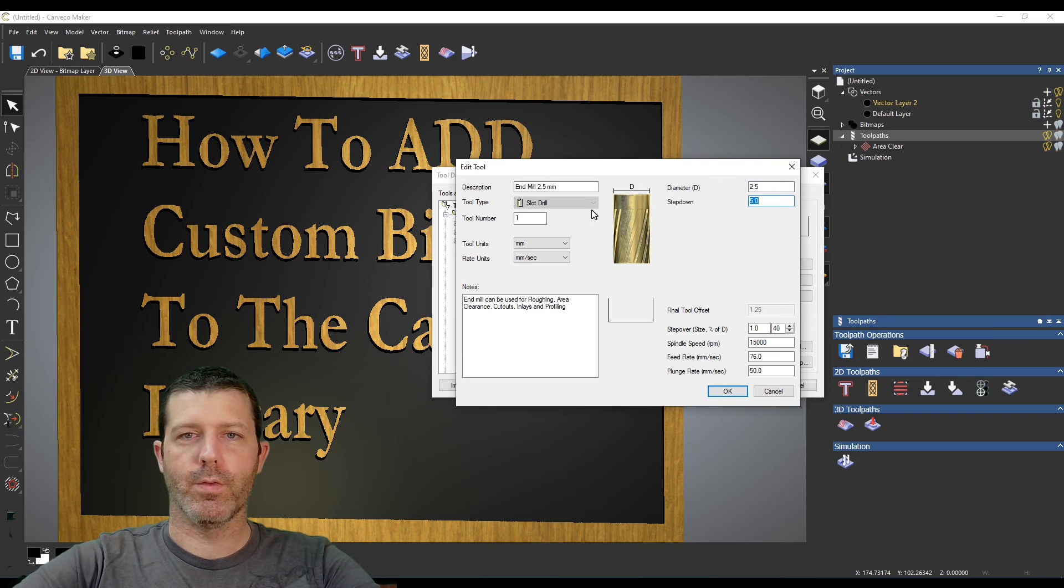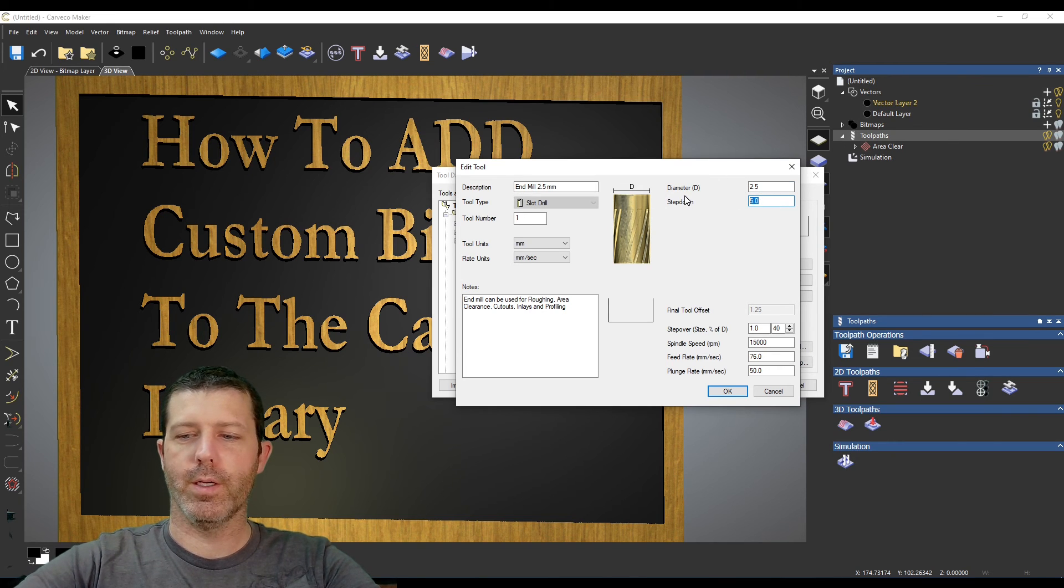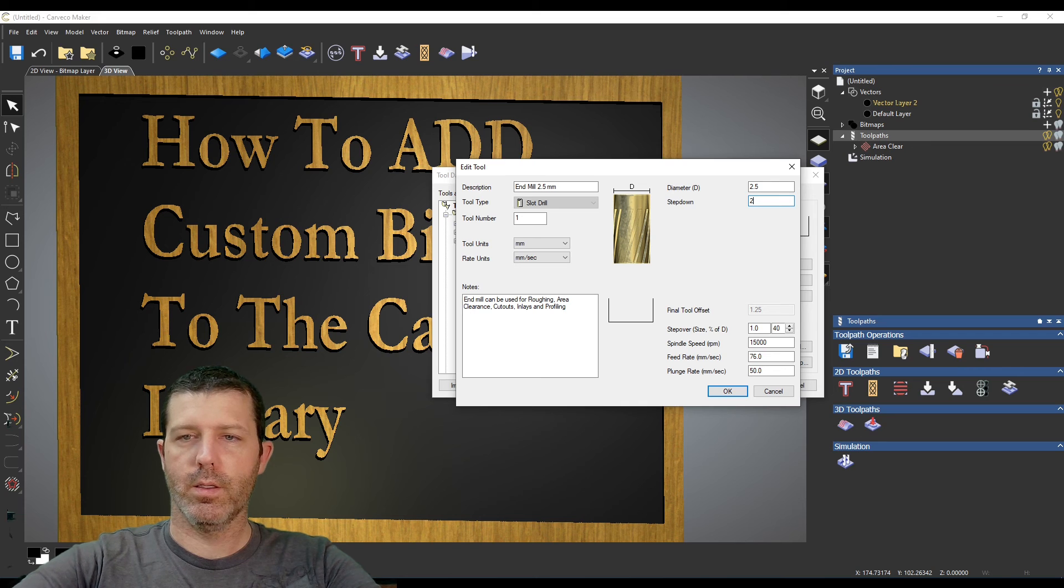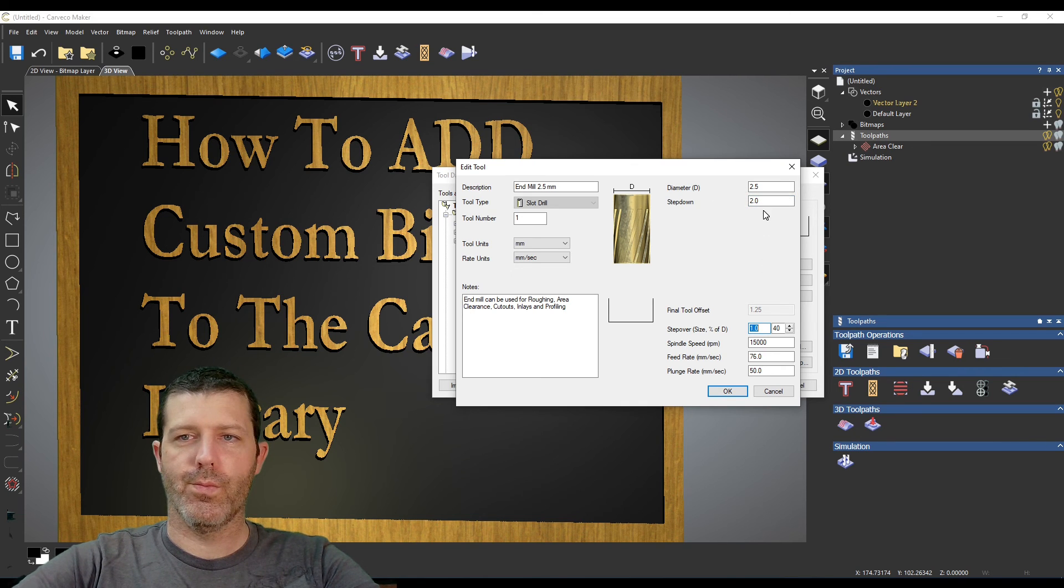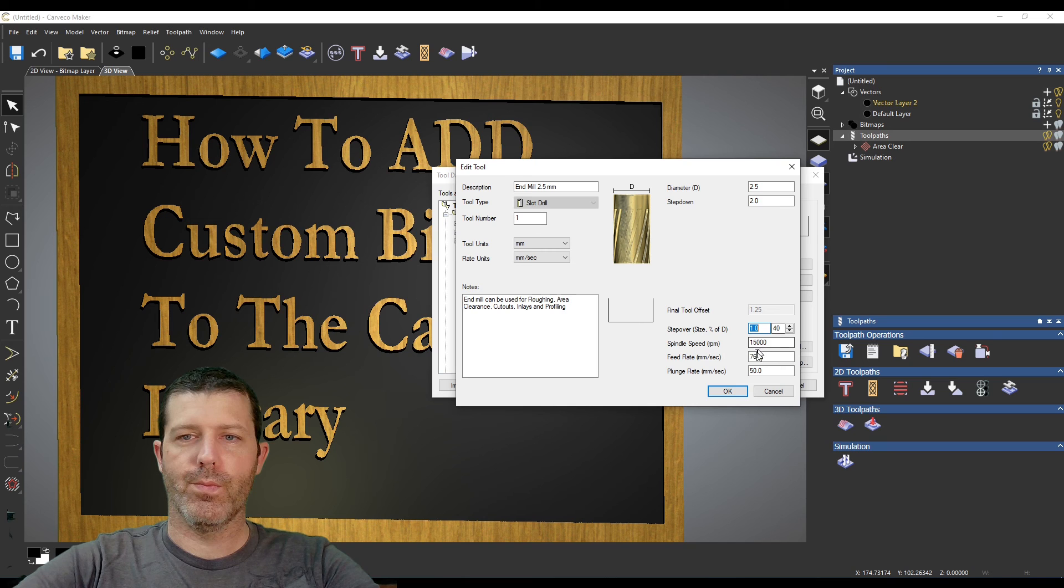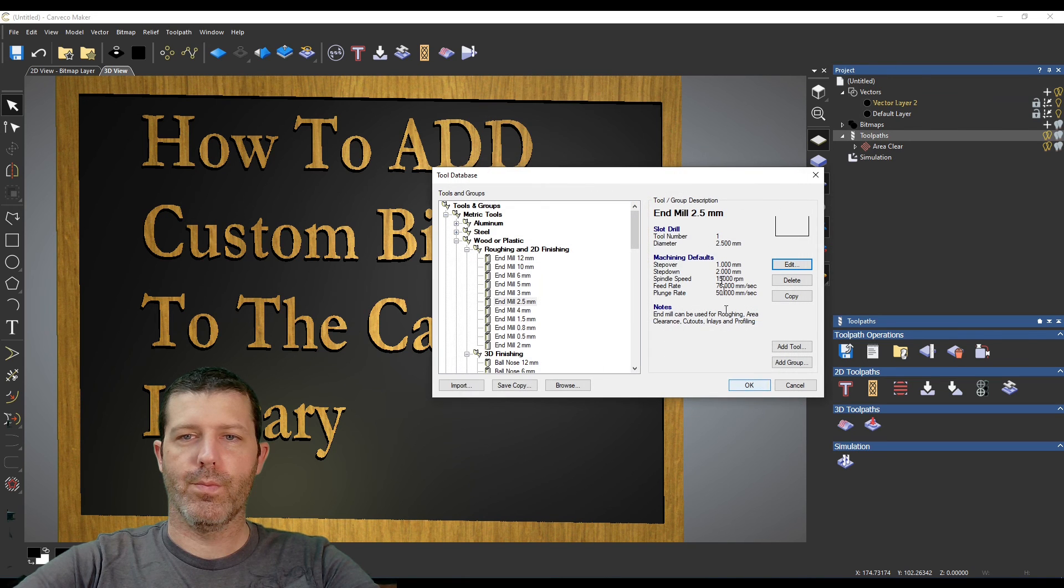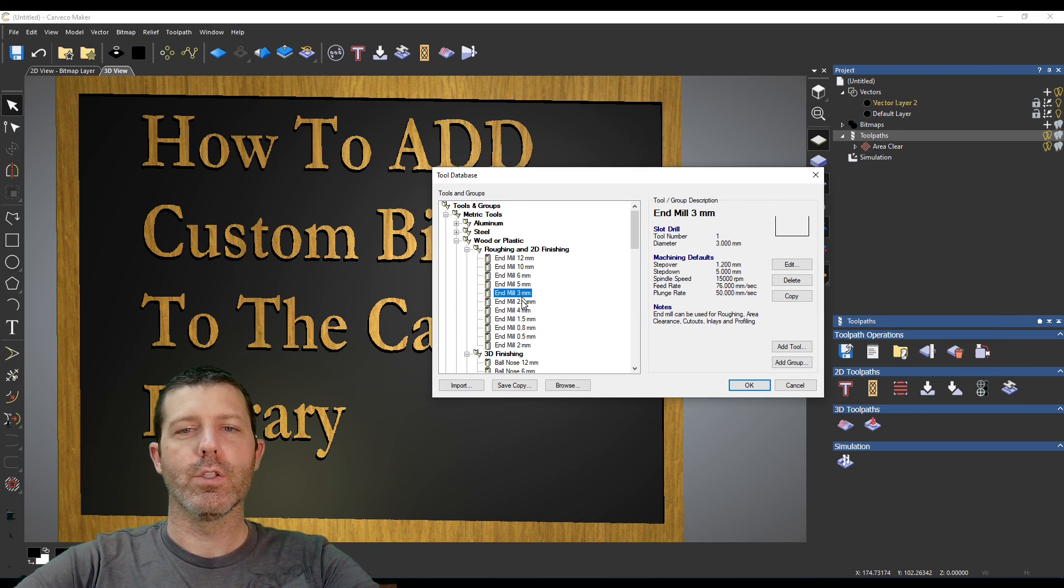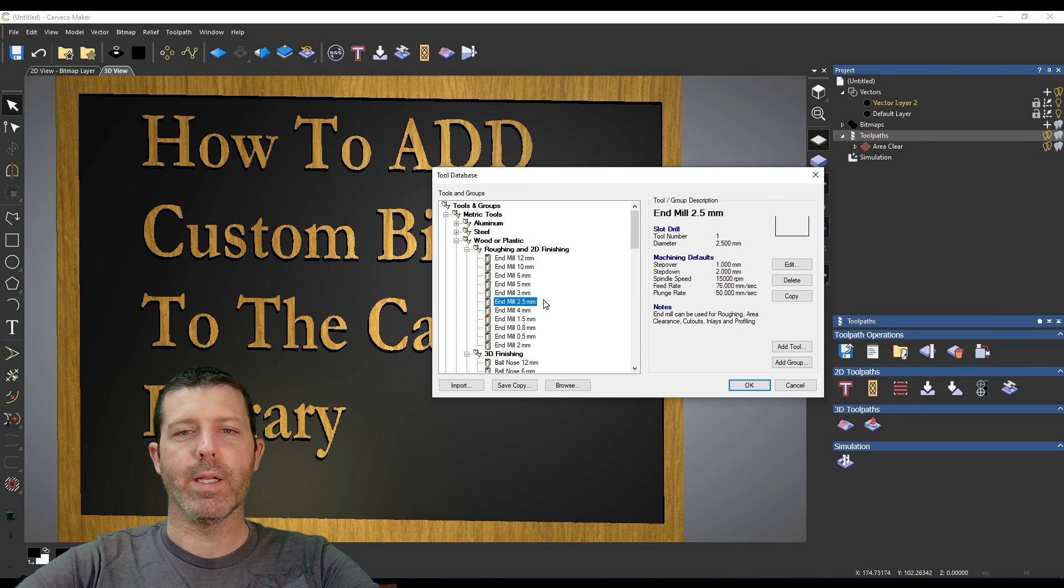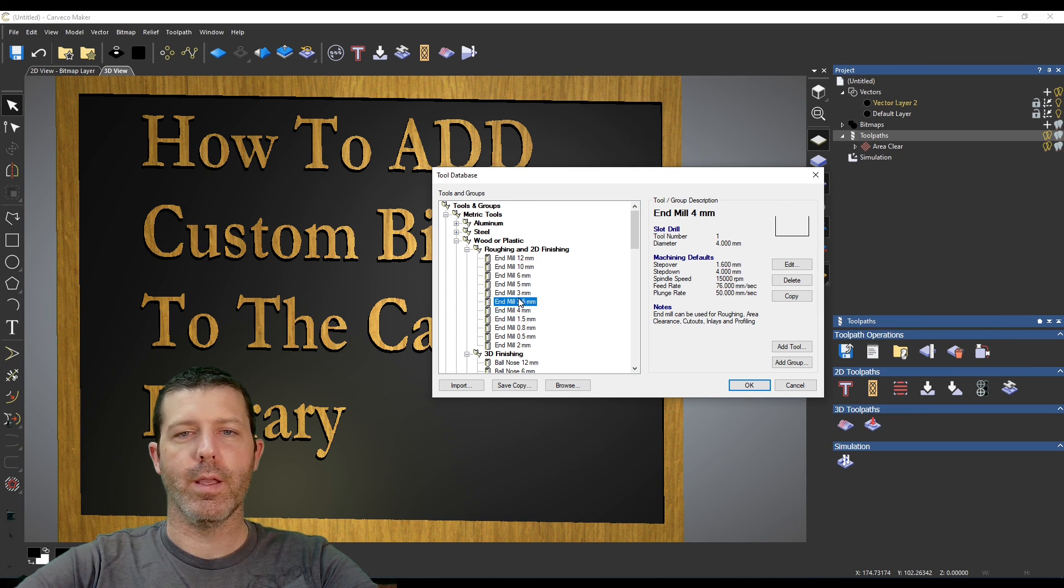So if I change that to 2.5 and my step down here, and now I've just copied that 3 to a new entry and edited the information for that one.